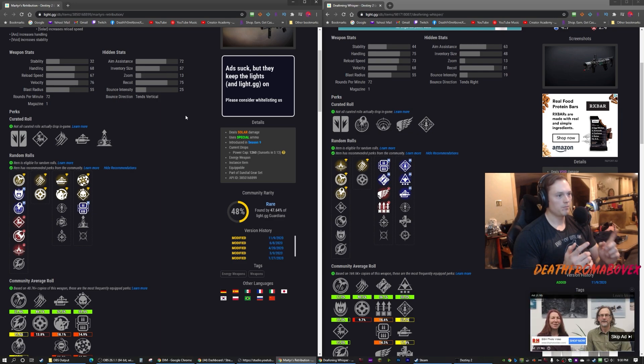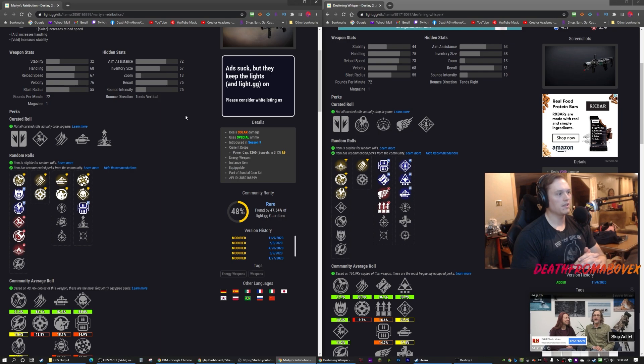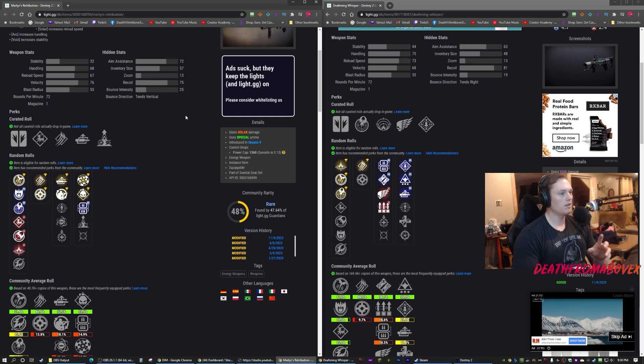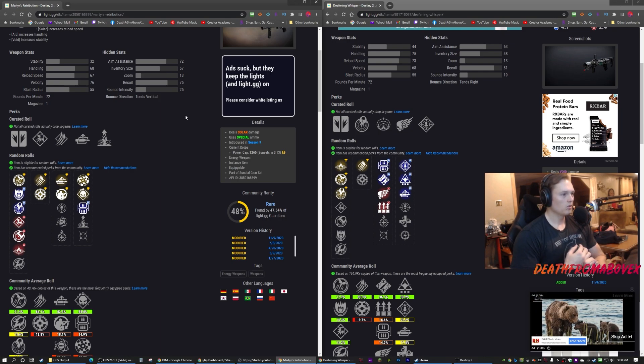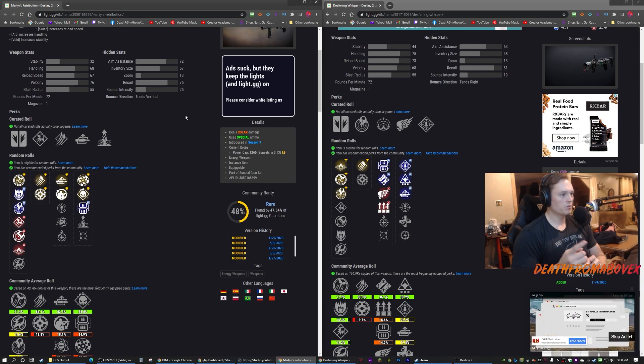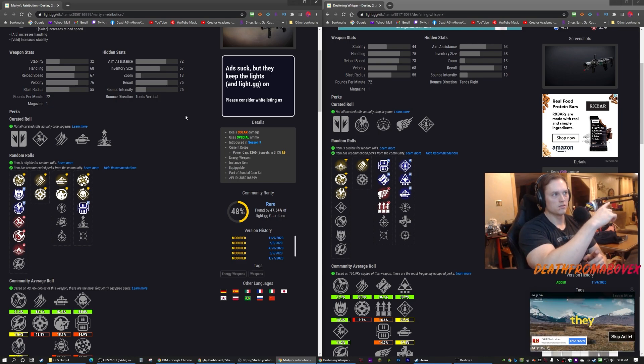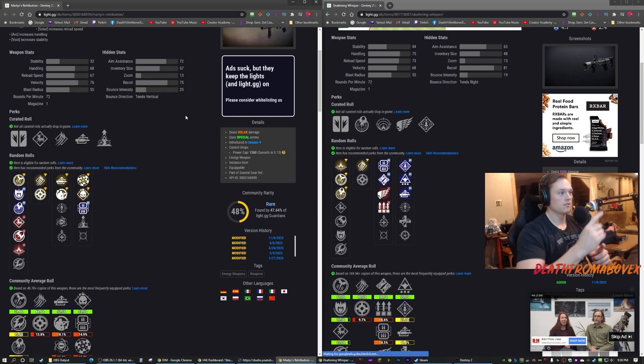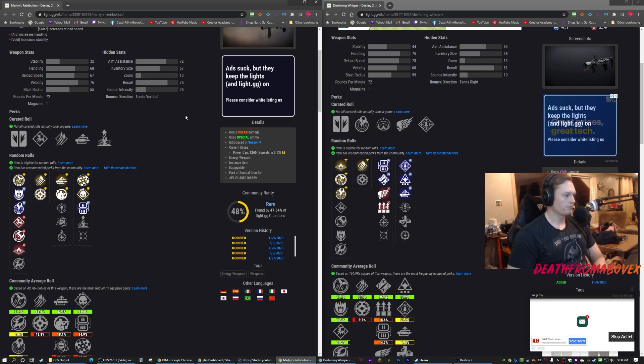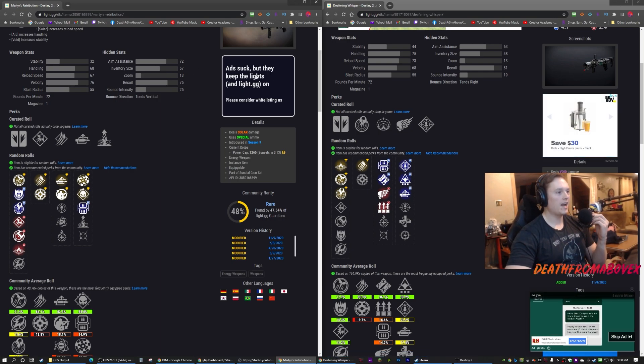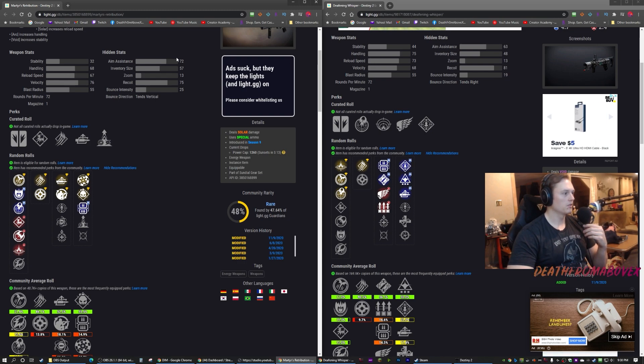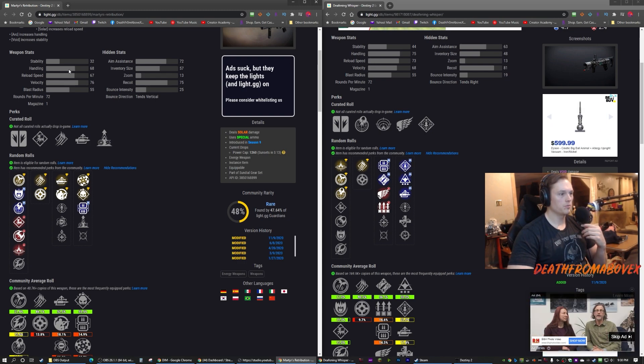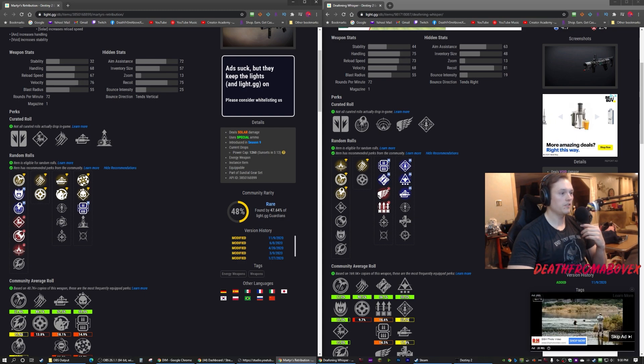I really only care about handling, which Deafening Whisper is over here, yes. Martyr's Retribution is over here. So handling is higher on Deafening Whisper, handling is lower on Martyr's Retribution. Reload speed's a little bit lower on Martyr's Retribution, a little bit faster on Deafening Whisper, so Deafening Whisper is gonna be a little bit quicker.